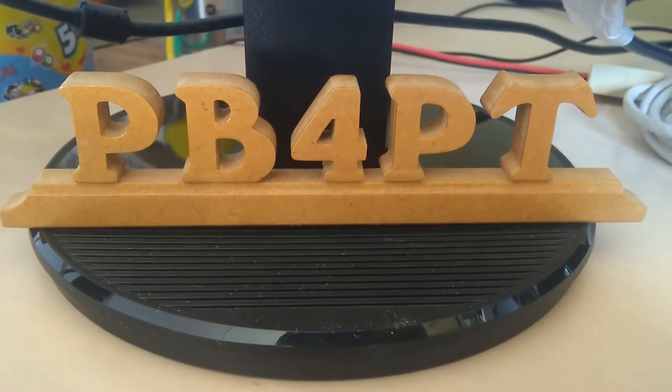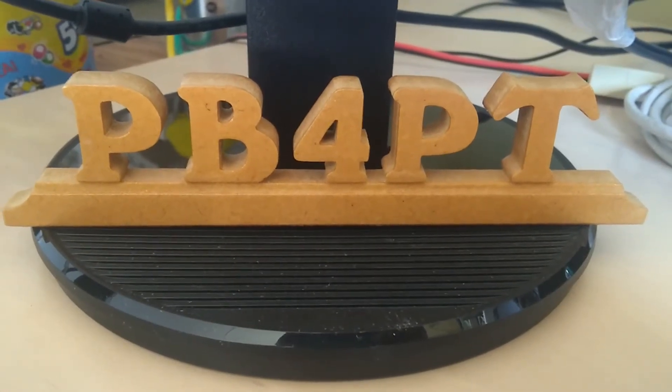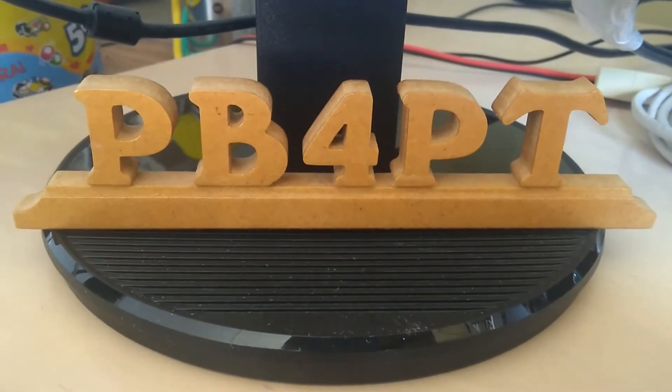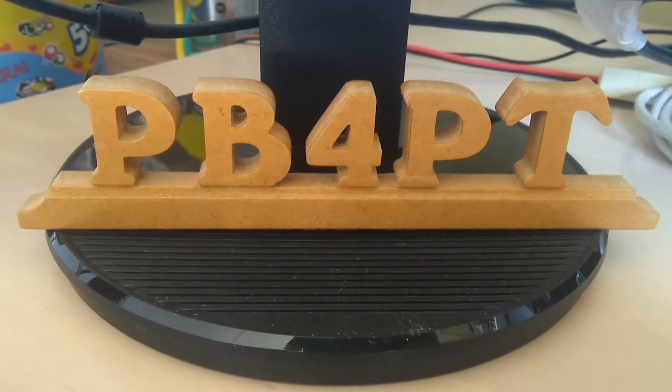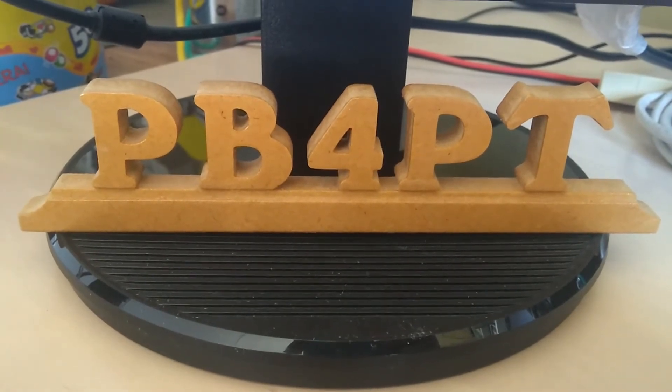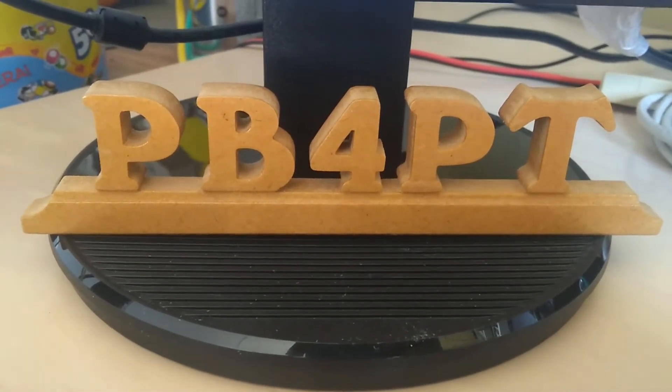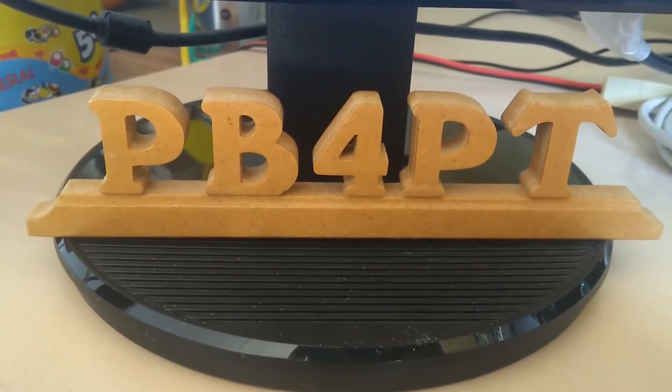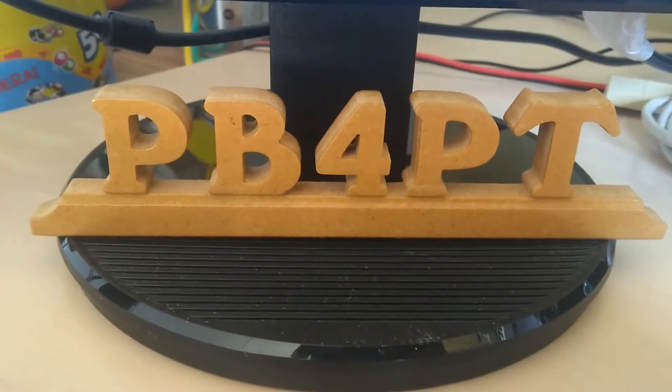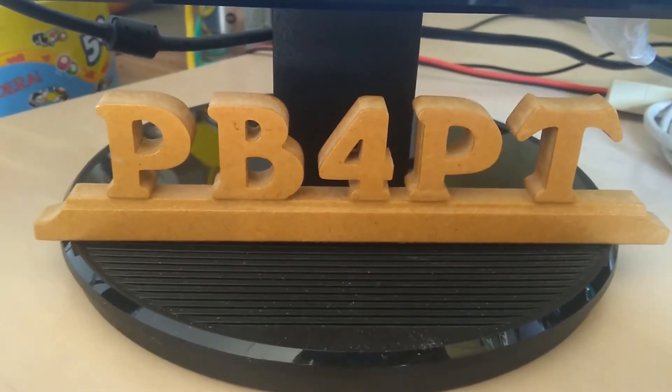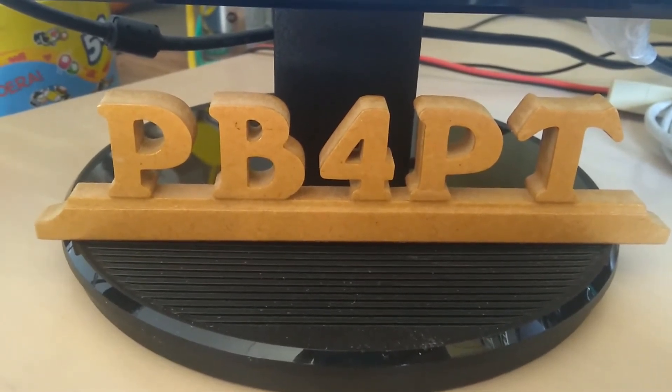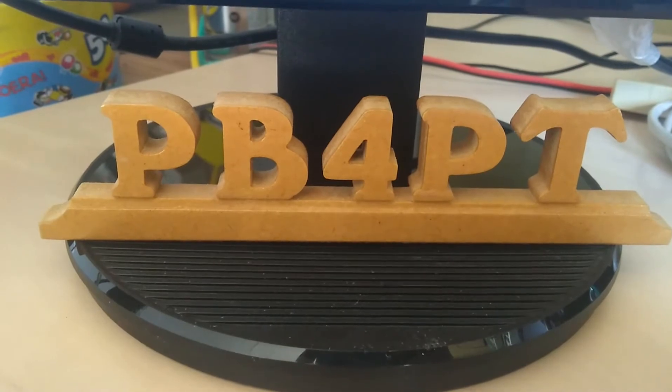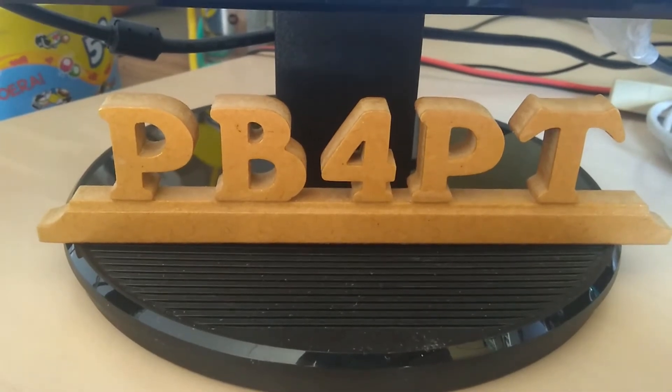Hi, I'm Barry. My callsign as a ham radio operator is Papa Bravo 4 Papa Tango, PB4PT. This, together with my accent, is probably already giving away that I'm living in the Netherlands.